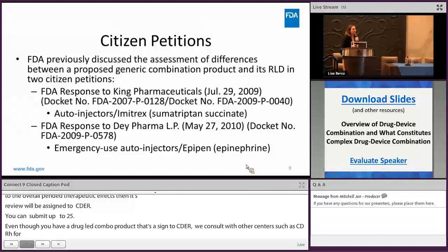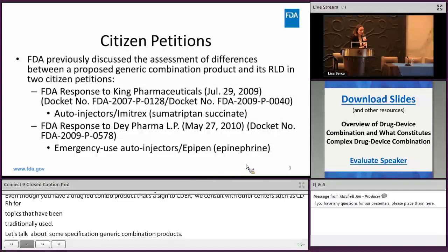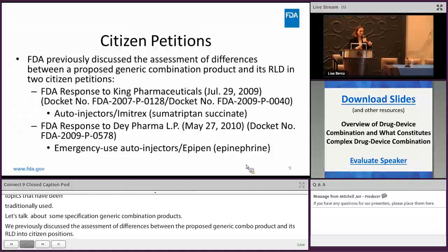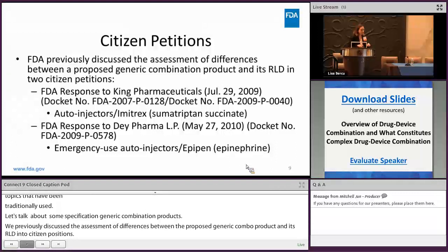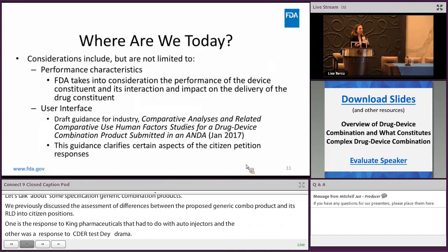Now I'm going to talk about some considerations specific to generic combination products. We previously discussed the assessment of differences between a proposed generic combo product and its RLD in a couple of citizen petitions — one is our response to King Pharmaceuticals, which had to do with auto-injectors, and the other was our response to Dey Pharma, which had to do with emergency use auto-injectors, from 2009 and 2010 respectively. In those citizen petition responses, we discussed generally the device constituent physical characteristics, device constituent performance, product-labeled instructions for use, and therapeutic equivalence for generic auto-injector products. Those baseline principles, combined with the past ten or so years of experience, have really led to where we are today.